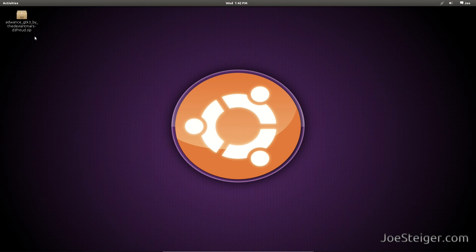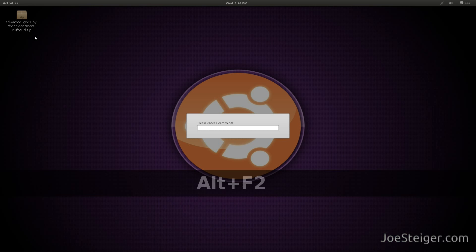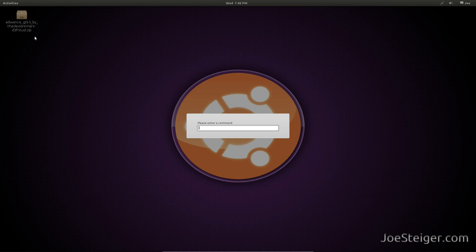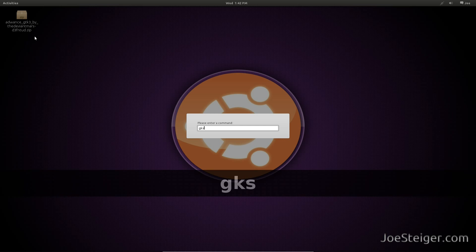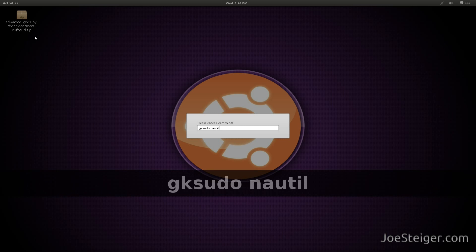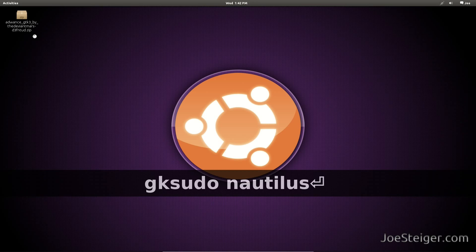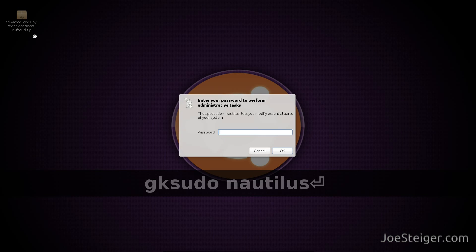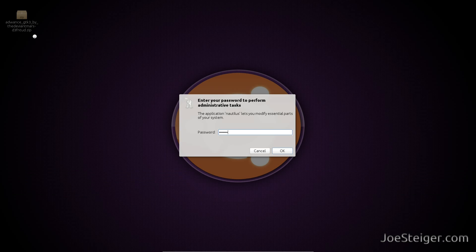Press Alt F2. Run gksudo nautilus. Enter your password.